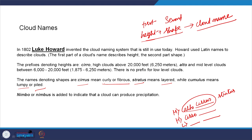The third important thing to add to a cloud name is the amount of precipitation it can produce. If it can produce sufficient precipitation, you add 'nimbo' or 'nimbus'. 'Nimbo' comes before the shape, so you get names like 'nimbostratus'. 'Nimbo' or 'nimbus' is added to indicate whether the cloud can produce precipitation or not. Some types of clouds will not produce any precipitation, so there is no nimbo or nimbus prefix for those.